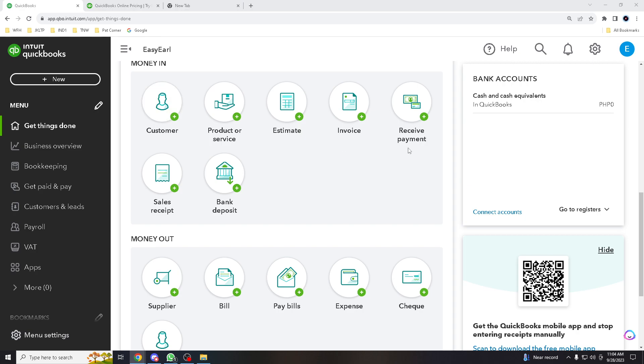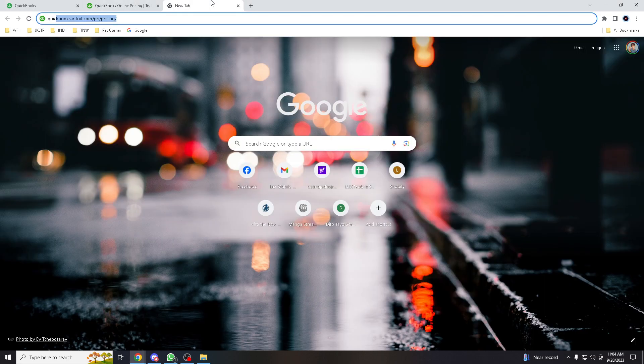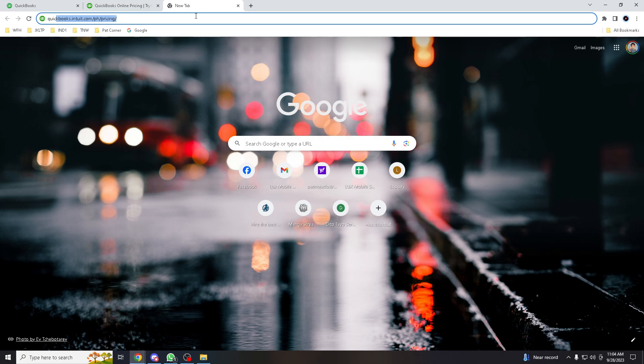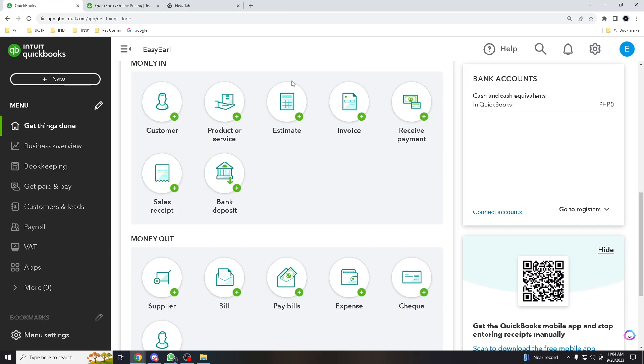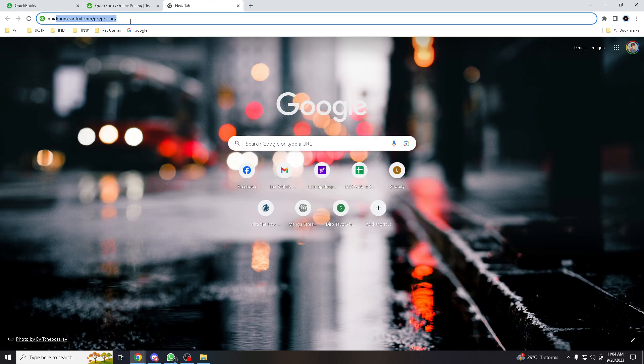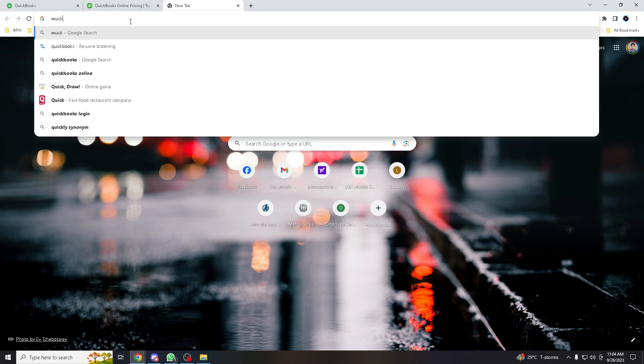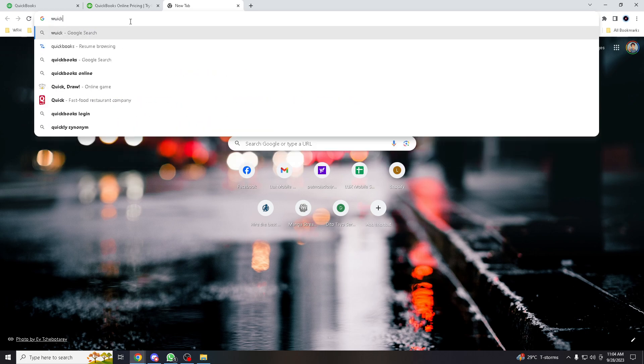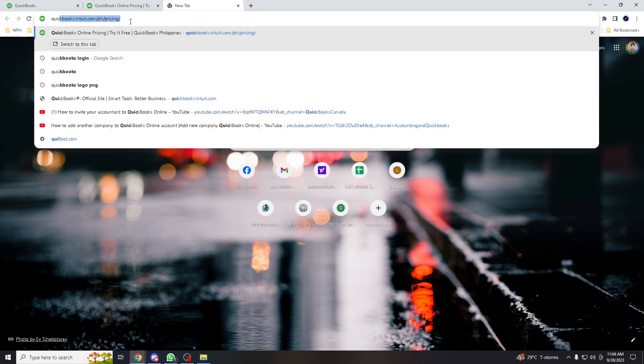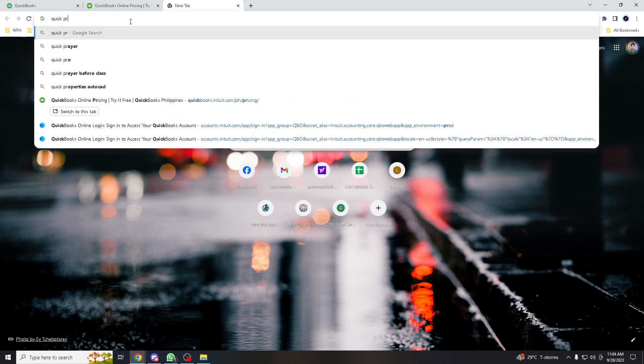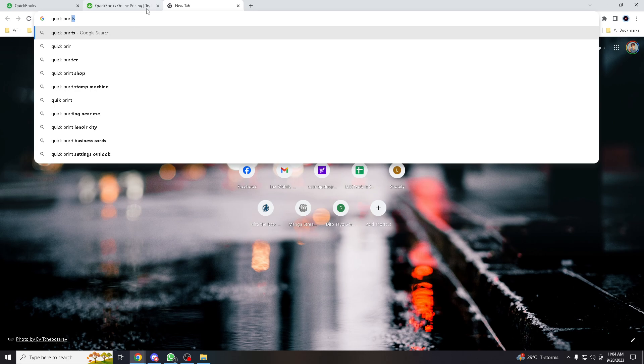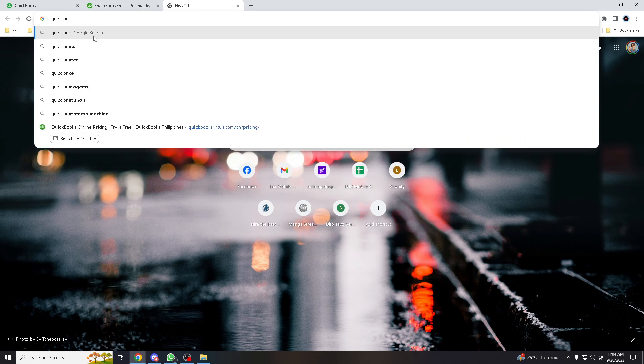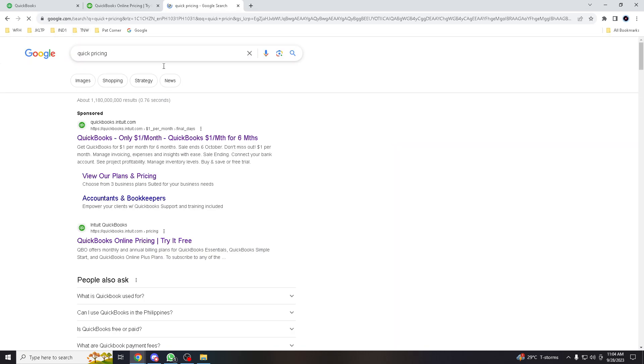Before you can add another company to QBO, you cannot add it here. You have to do it manually. All you got to do is go to QuickBooks Pricing. There you go.